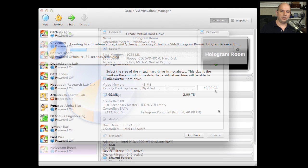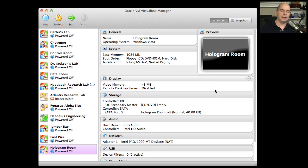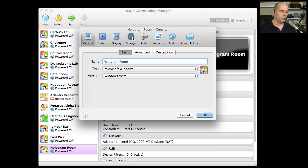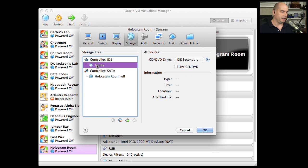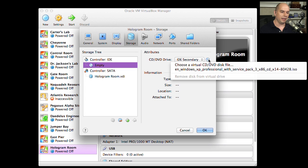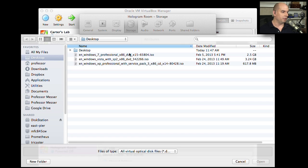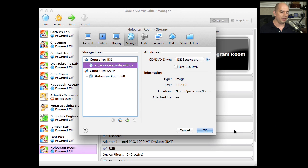Now that the basic configuration of this virtual machine has been created, I need to take the ISO file I have for Windows Vista and use it in this Hologram Room virtual machine. I don't have a physical DVD-ROM on my computer, but if I did I could use the Windows Vista DVD directly. Instead, I'll change the settings for this device, go to the Storage option, choose the empty DVD-ROM, click the DVD-ROM icon, and choose a virtual DVD disk file from my hard drive. I'll click Open and click OK.